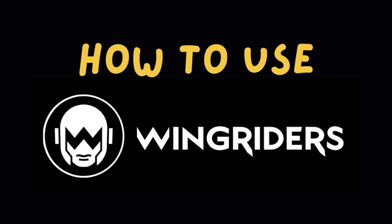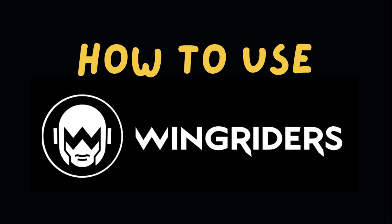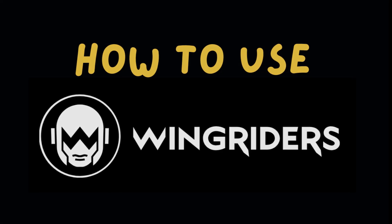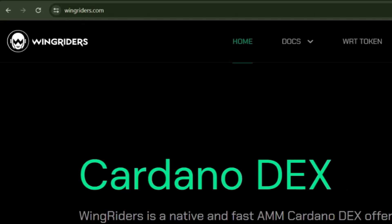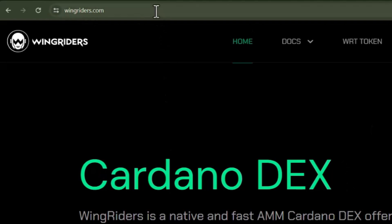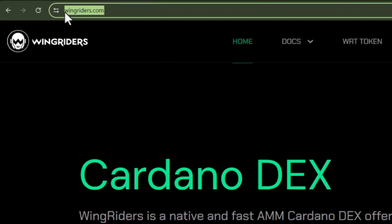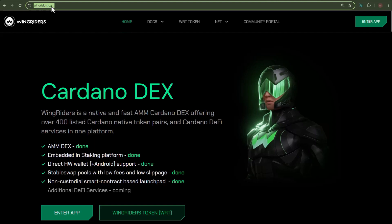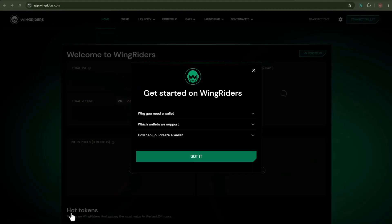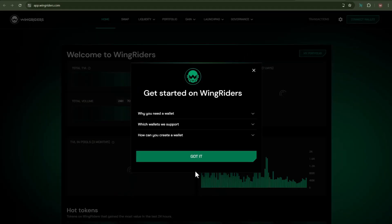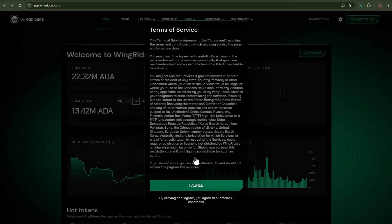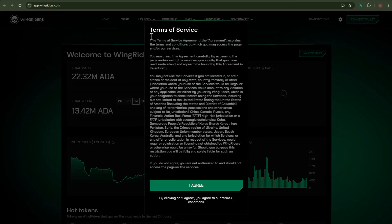Let me now demonstrate the process on how you can make use of the WingRiders DEX. First thing you need to do is go to the official website of WingRiders, which is wingriders.com. Once you're on the website, click on Enter App. After that, click on Got It, and inside the terms of service, click on I Agree.